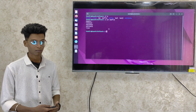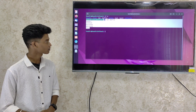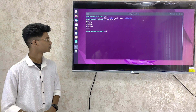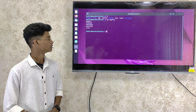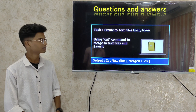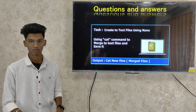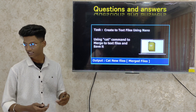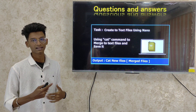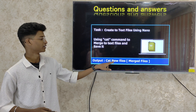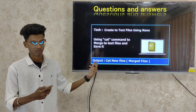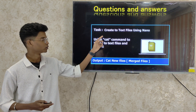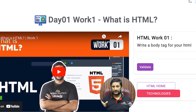This is how you can read a text file using the cat command. The task is: create a text file using nano. You can create a text file in your environment and merge it using the cat command. You can create a single file using the cat command. Submit your answer in the text box on the right side.